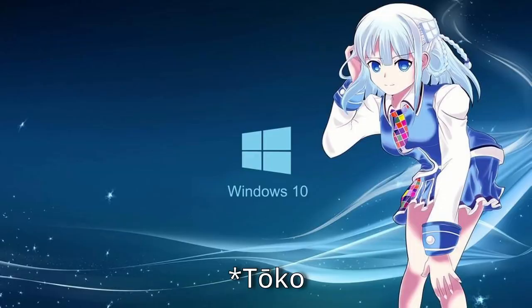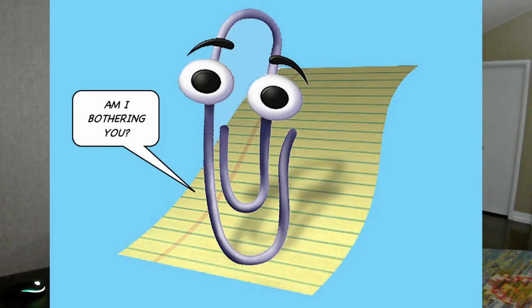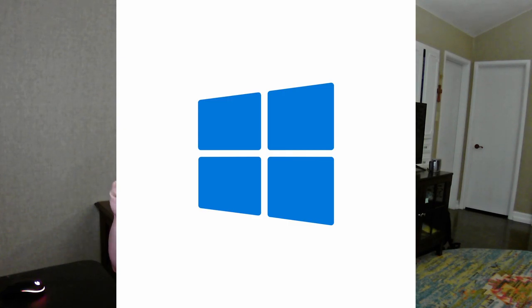Windows doesn't necessarily have a mascot. I've heard that they have some anime mascots — for instance, the Windows 10 anime mascot is Taoko. Didn't know that. I thought the only Windows mascot was Clippy. Very annoying. But when I think of Windows, I don't think of Clippy or Taoko. I think of the actual logo, the Windows logo — the inanimate object.